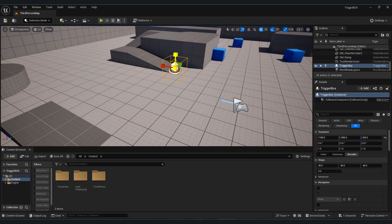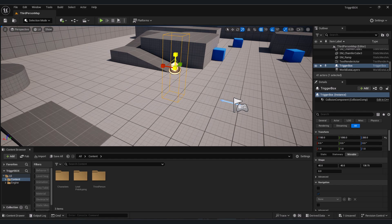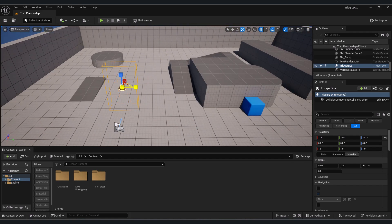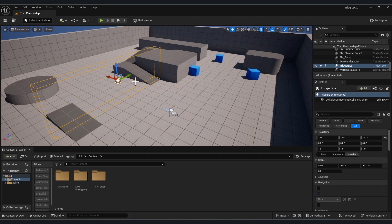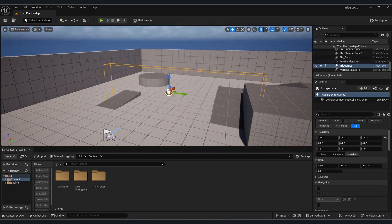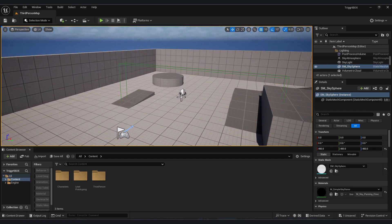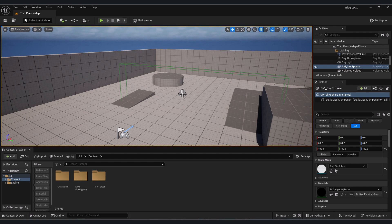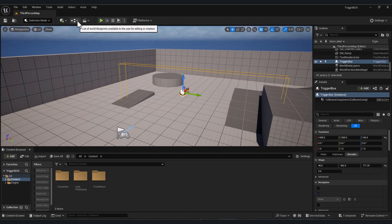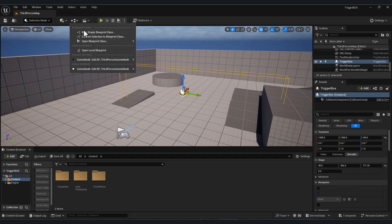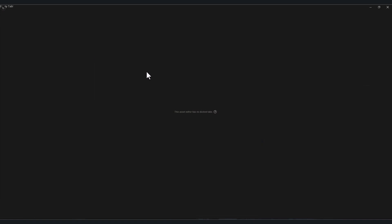Now adjust the scale of your box. When you're done, select your trigger box, click here on this blueprint icon, and click open level blueprint.